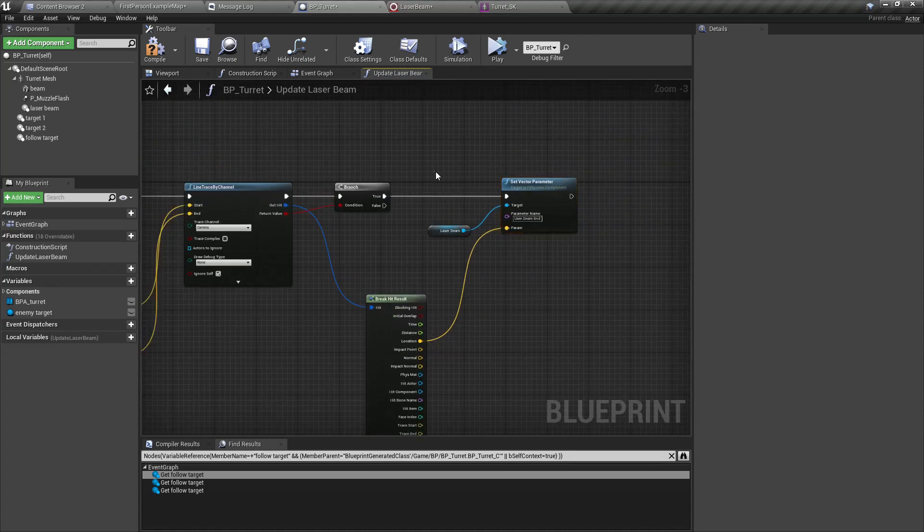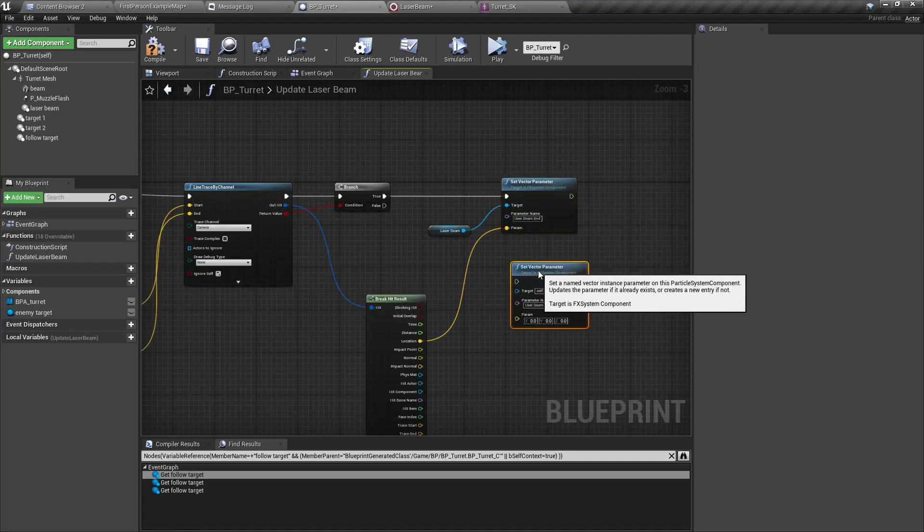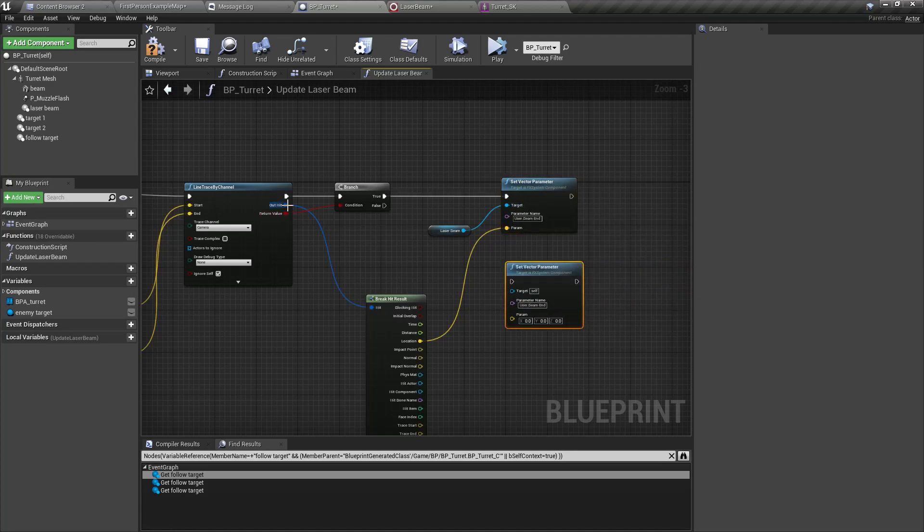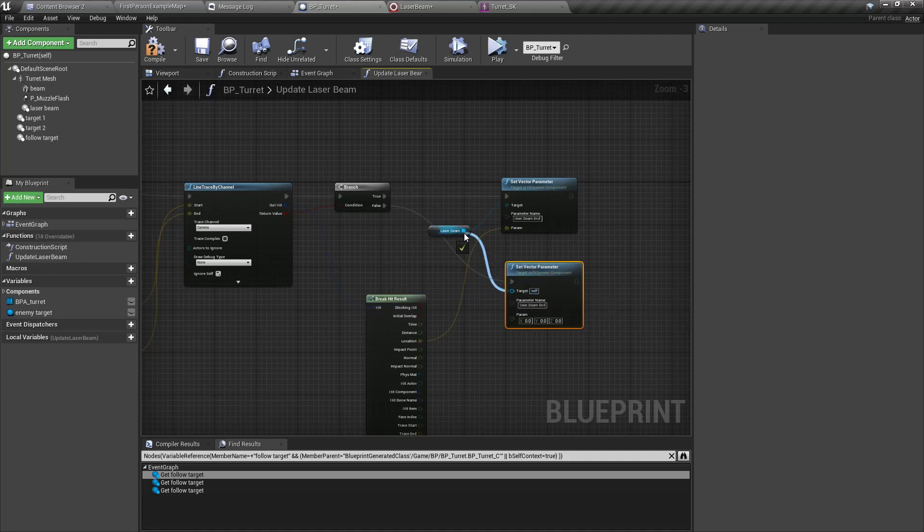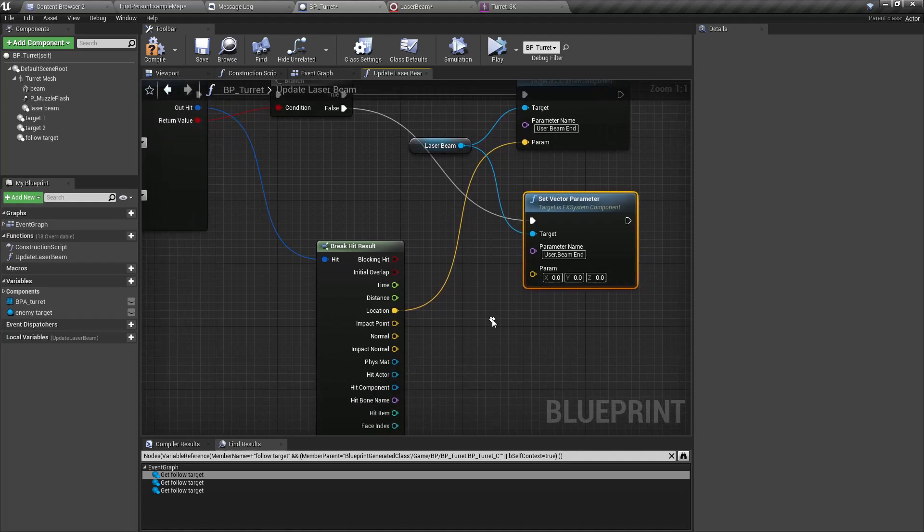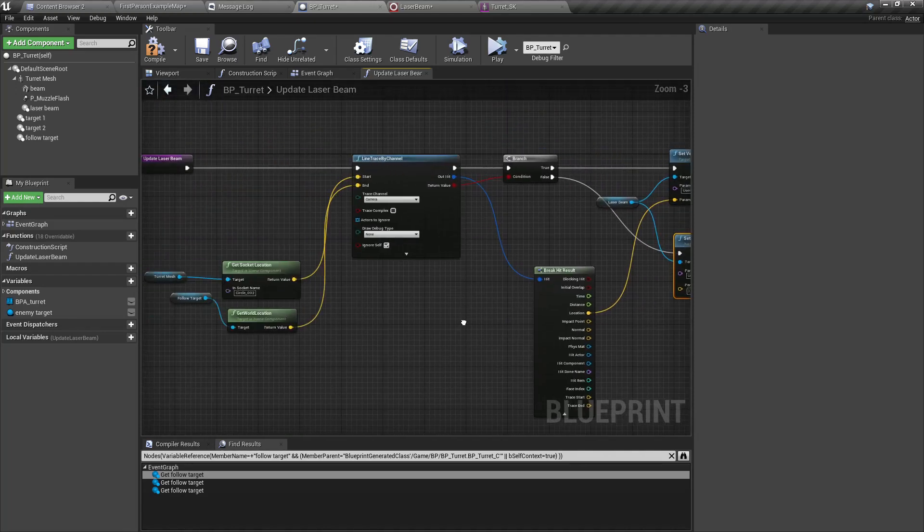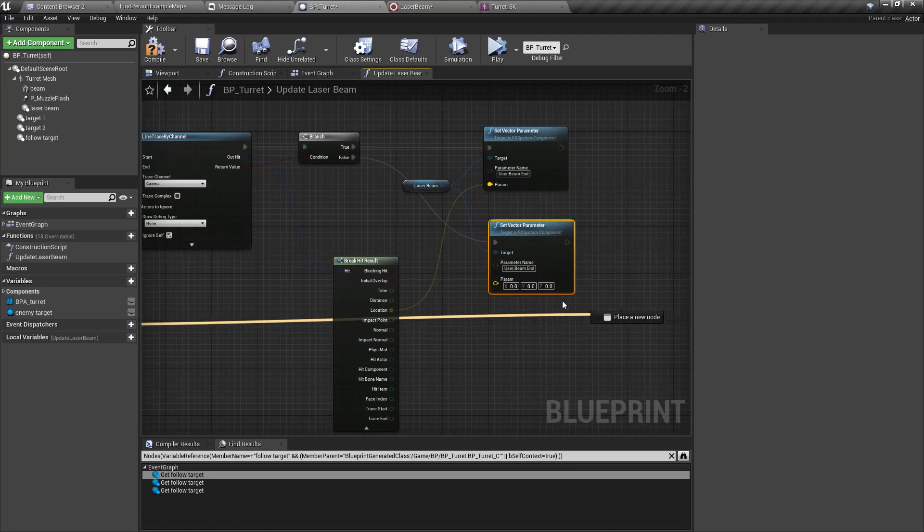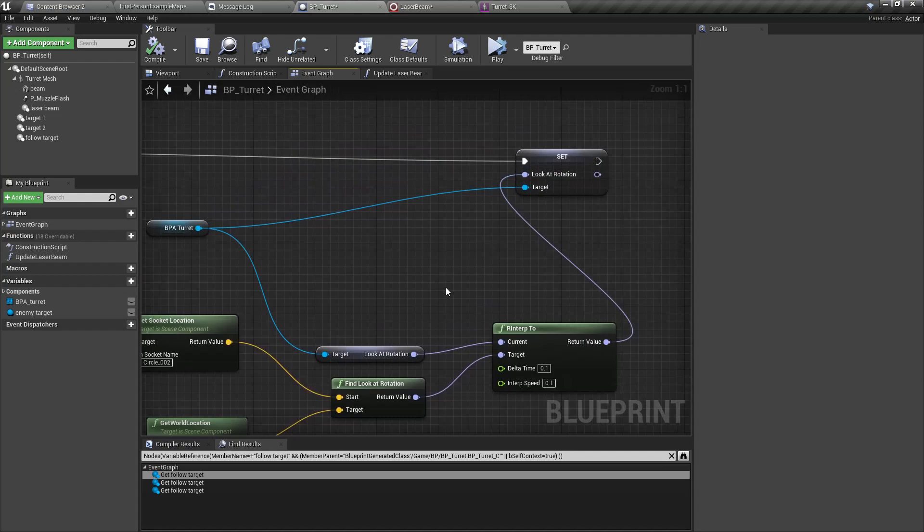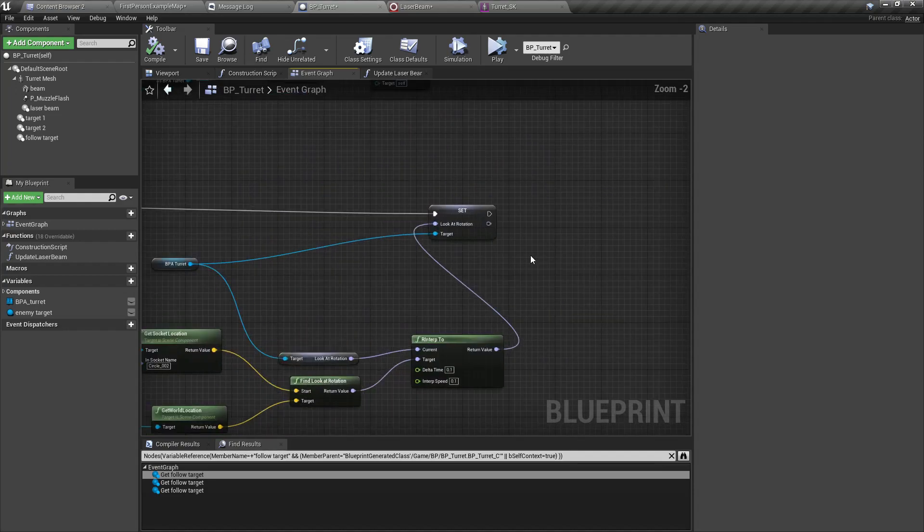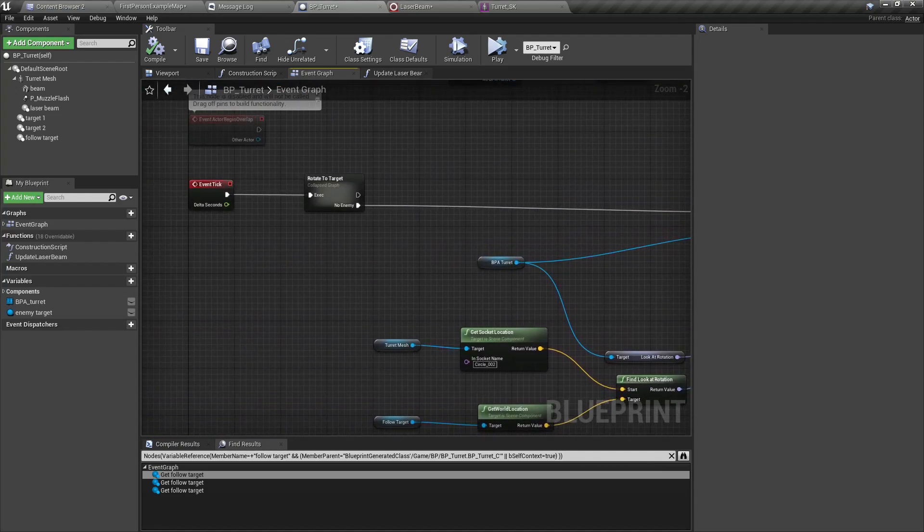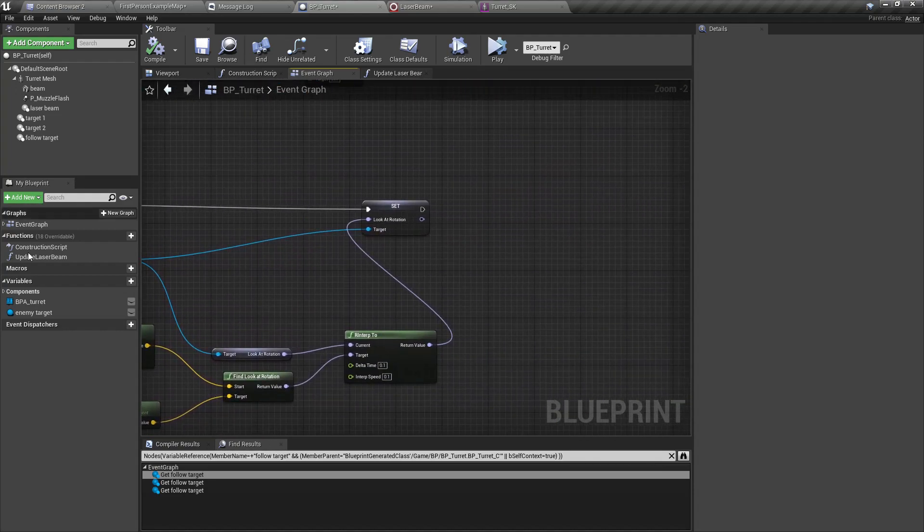And if there is no hit, then the laser beam end location should be same as this follow target location. Now let's call this function here.